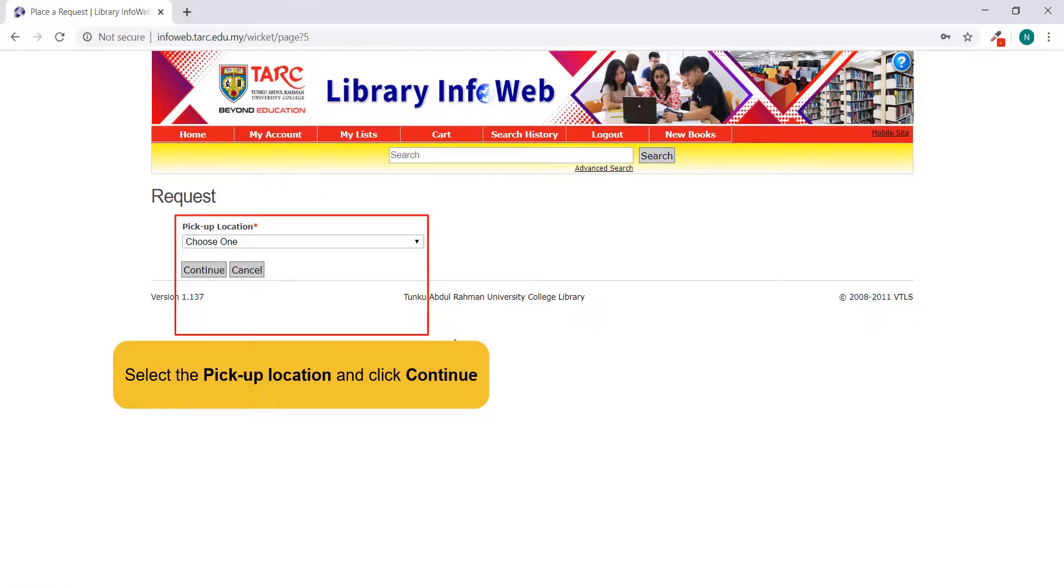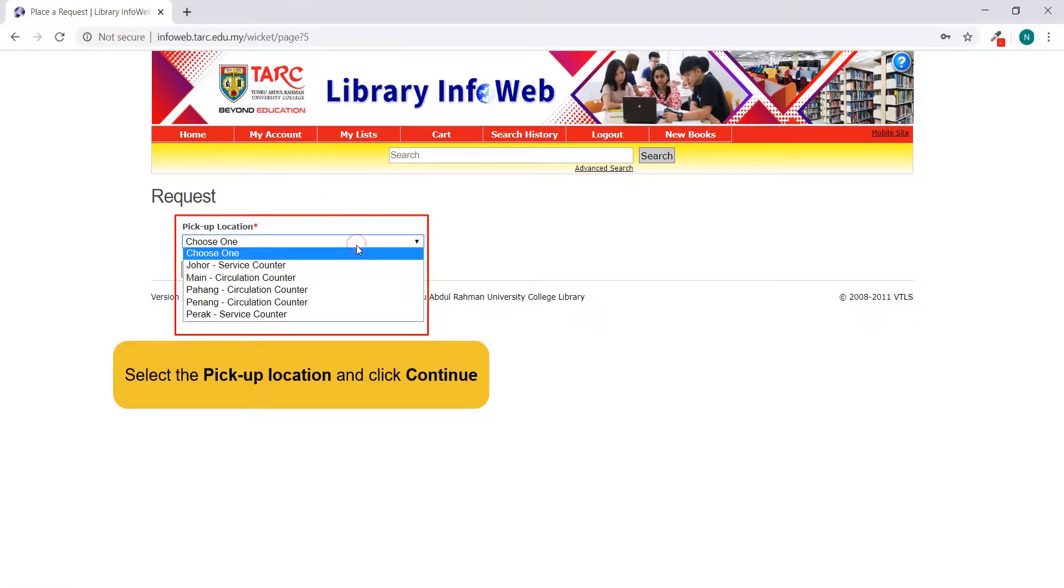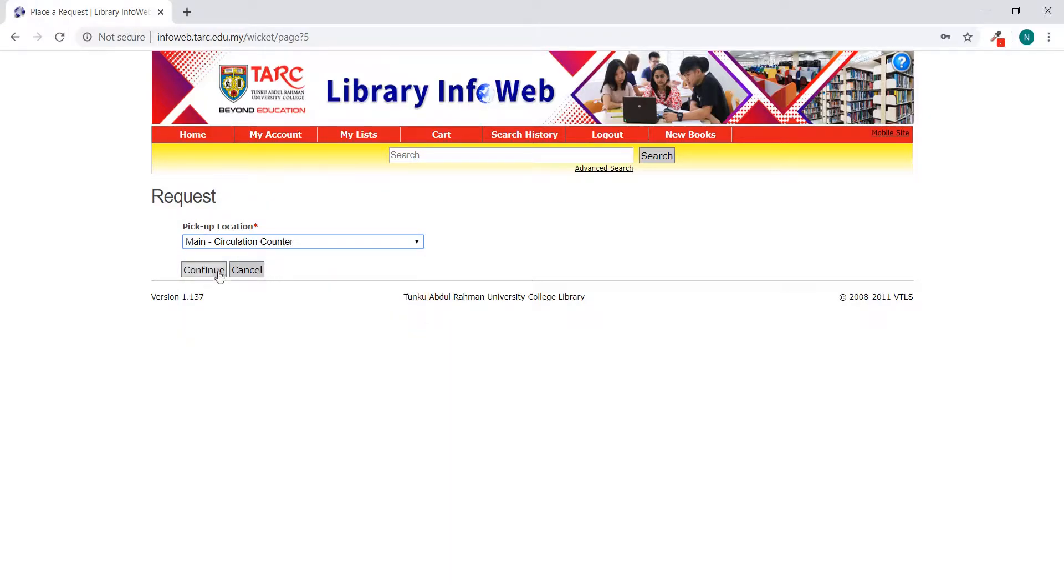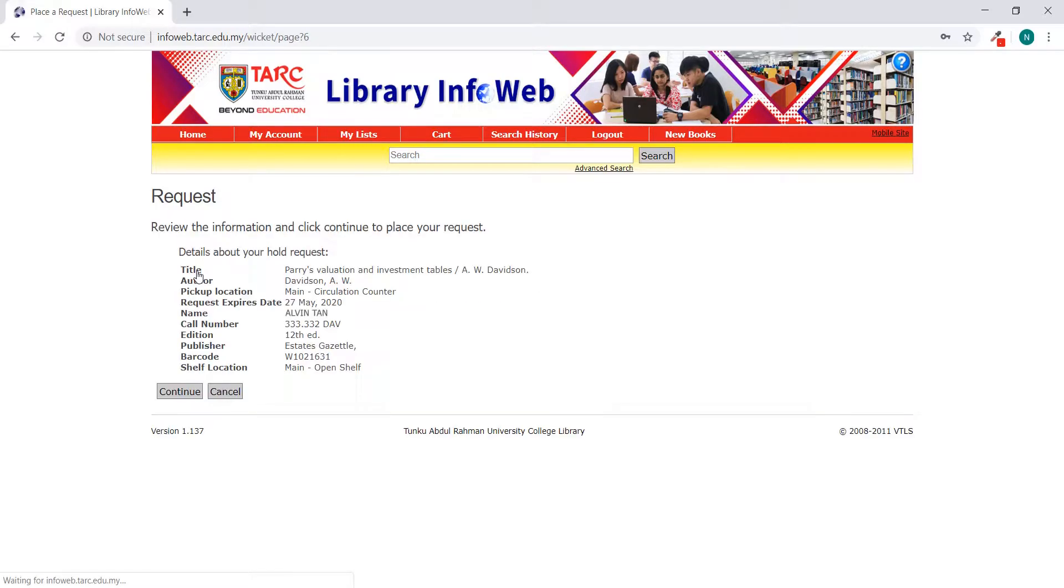Select the pickup location and click Continue. Check the information and click Continue to place a request.